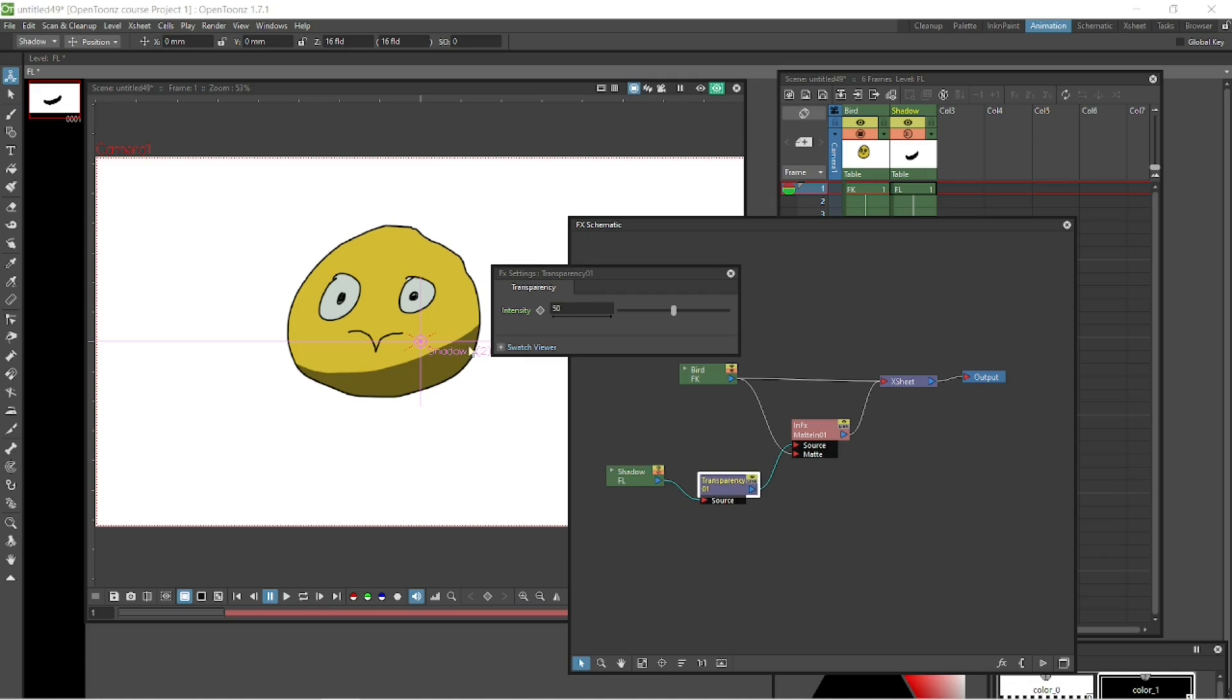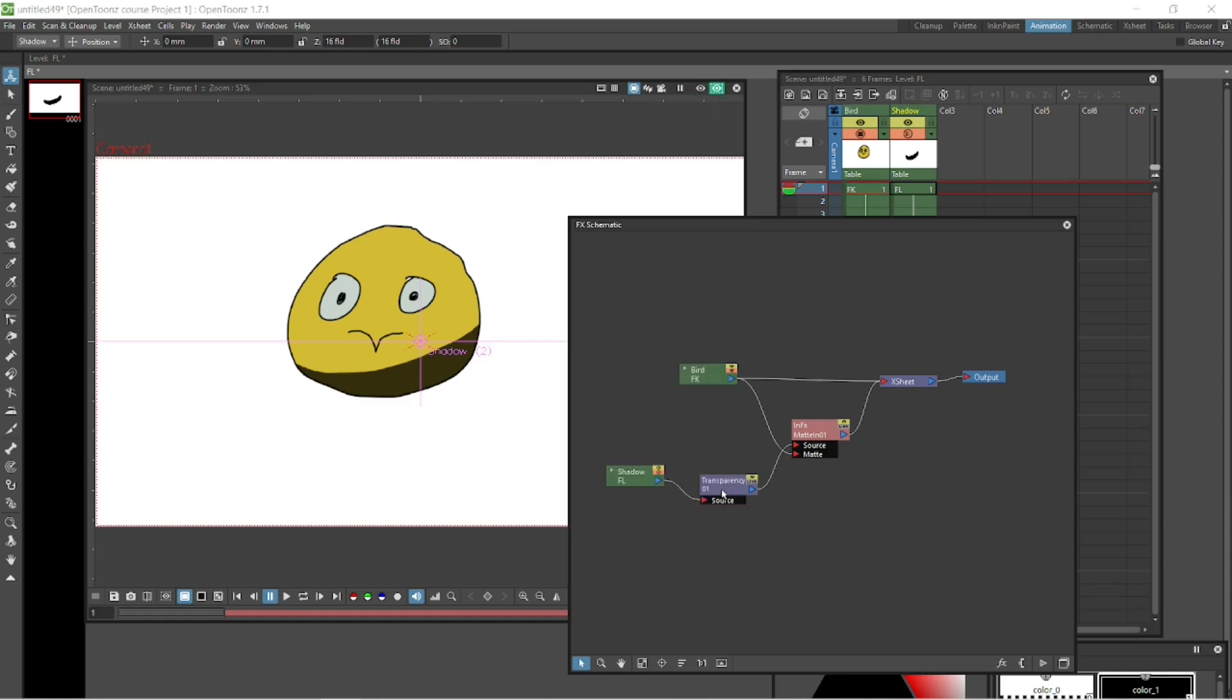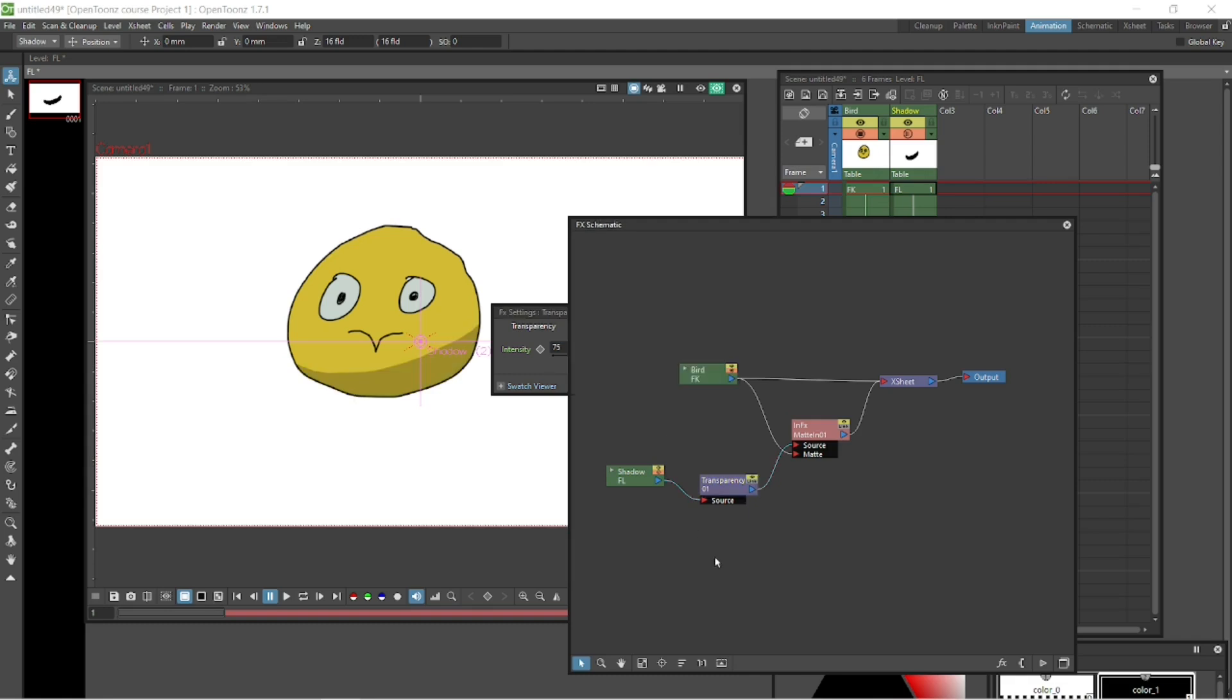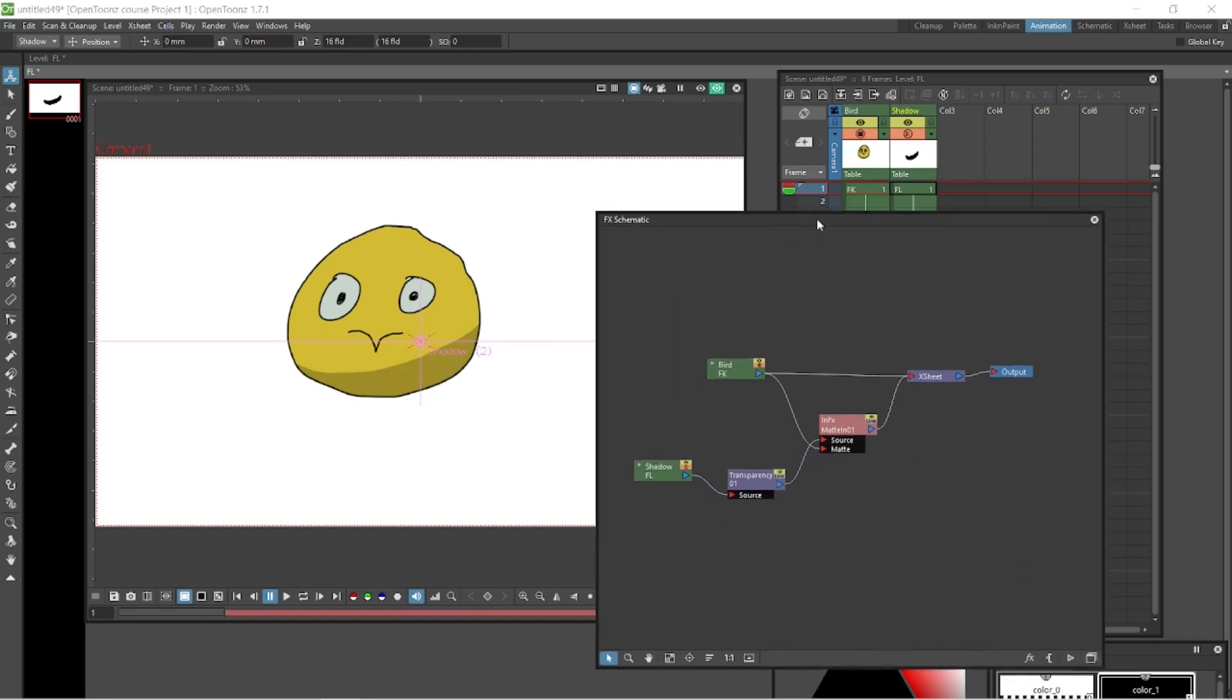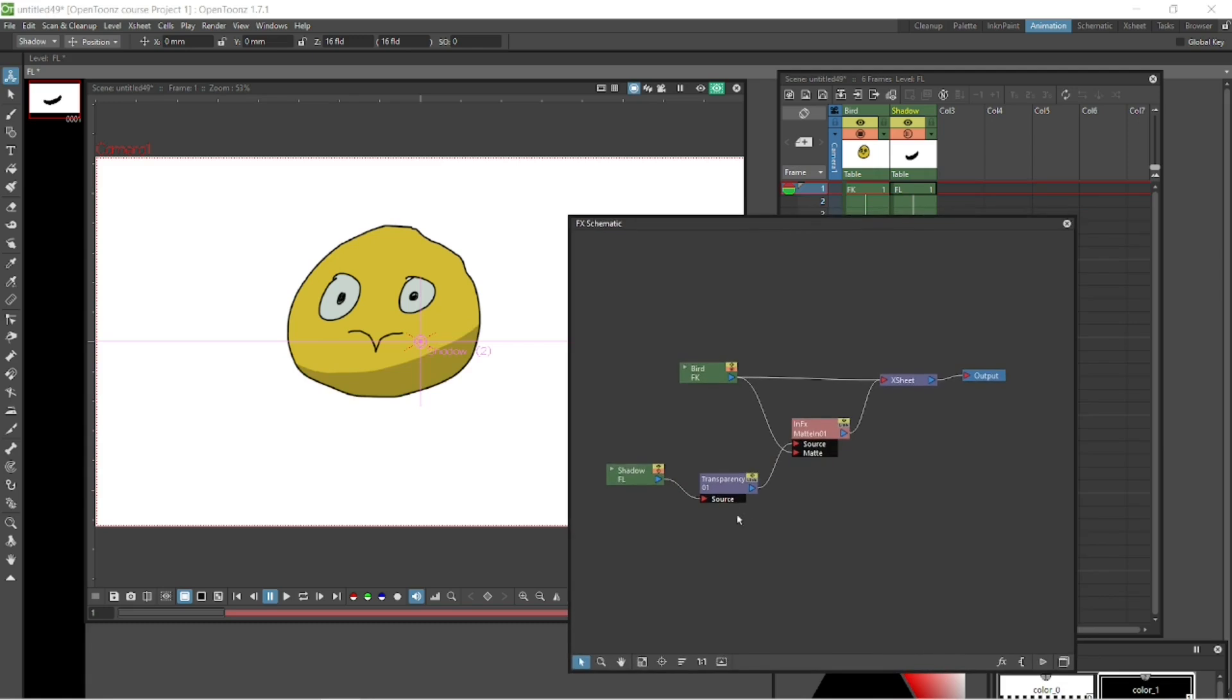If you double click that transparency, the settings for it pop up and you can see it's 50%. You can see on the screen there as well, it's already knocked it back to 50% it's telling us. And you can go and adjust it there. So if you make 25%, what it means is it's 25% transparent, so it's darker. And if we go and put it at 75%, then it's 75% transparent, so it's actually lighter. That's how that reads. And that's our shadow. So pretty simple stuff. Two effects to make that shadow.